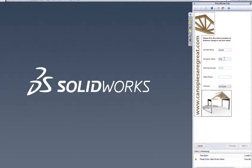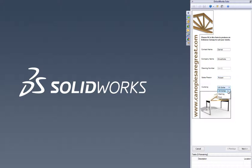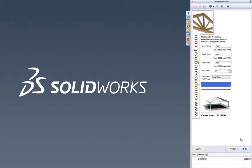The forms within DriveWorks Solo are completely customizable, which makes it very easy to create great looking forms which are easy to fill in. For example, you can add images to instantly start making your forms look more professional and visually appealing.